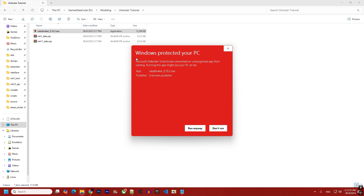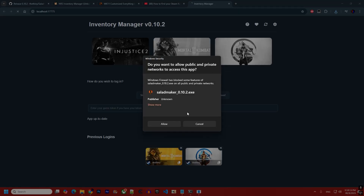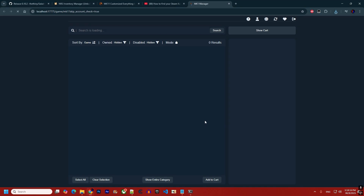You might get a Windows warning because the hook and everything are already bundled inside the tool, and Windows does not like it when there is a DLL hidden inside the EXE. Just click 'Run Anyway' — the extra step is optional and you don't really need it.